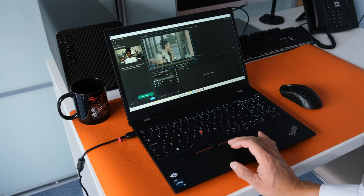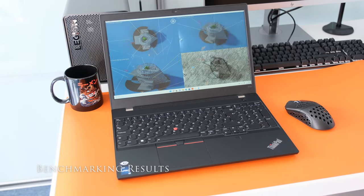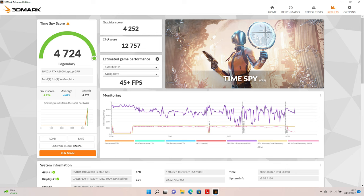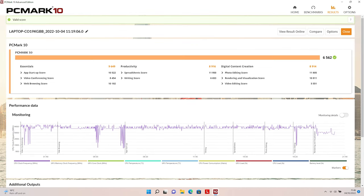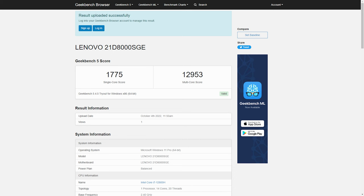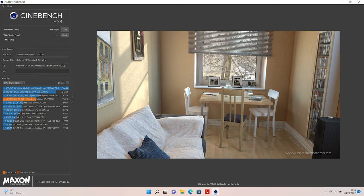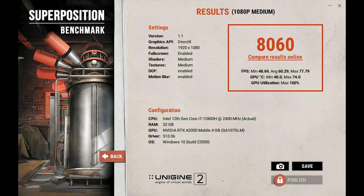Benchmarking results show excellent scores. 3DMark Time Spy results came in with an overall score of 4724, CPU score of 12757 and a graphics score 4252. 3DMark Time Spy Extreme overall came in at 2,149, graphics score of 1,946 and the CPU score of 5,292. PCMark 10 had an overall score of 6,562. Geekbench 5 multi-core score of 12,953 and 1,775 in single core. Geekbench OpenCL score of 59,158. Cinebench R23 testing produced a score of 15,025 multi-core and 1,850 in single core. Superposition resulted in a score of 8,060.